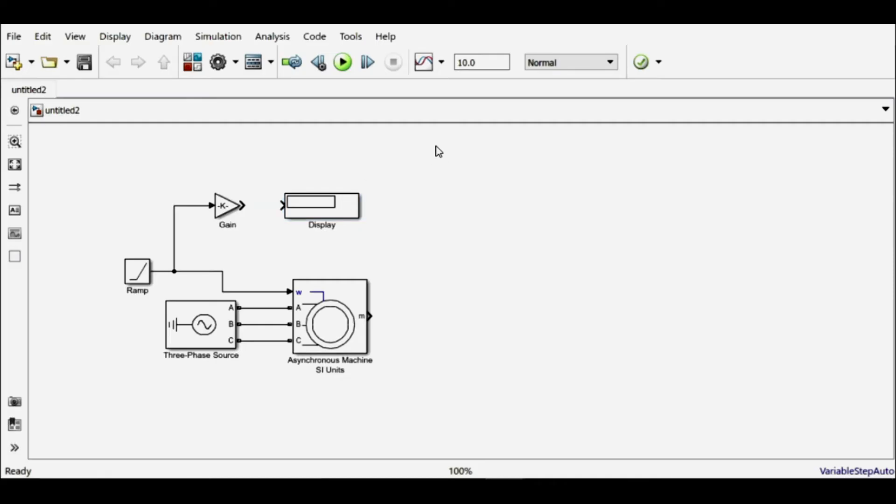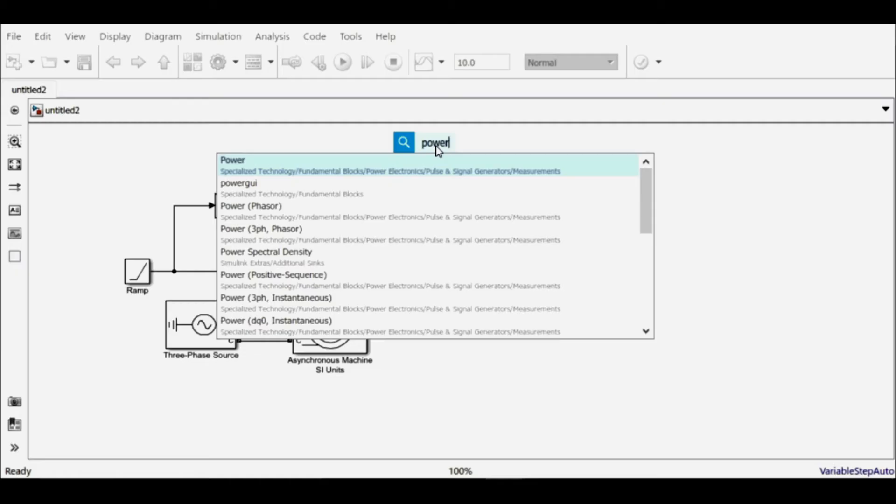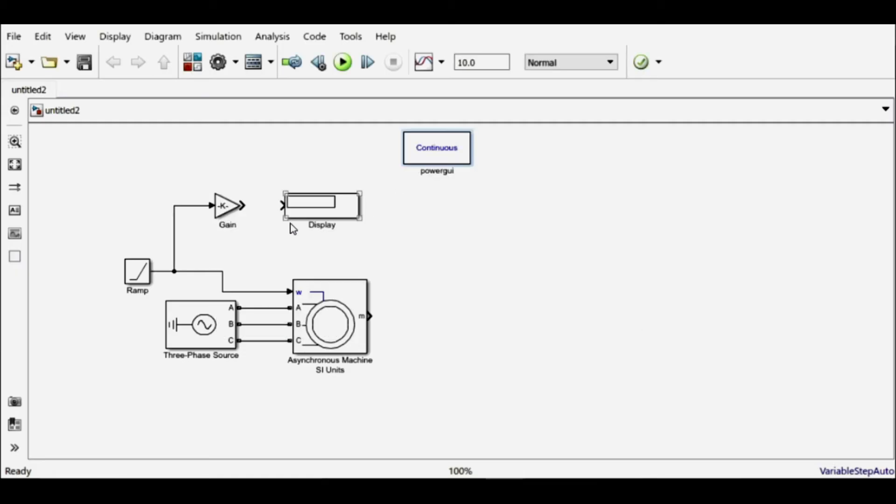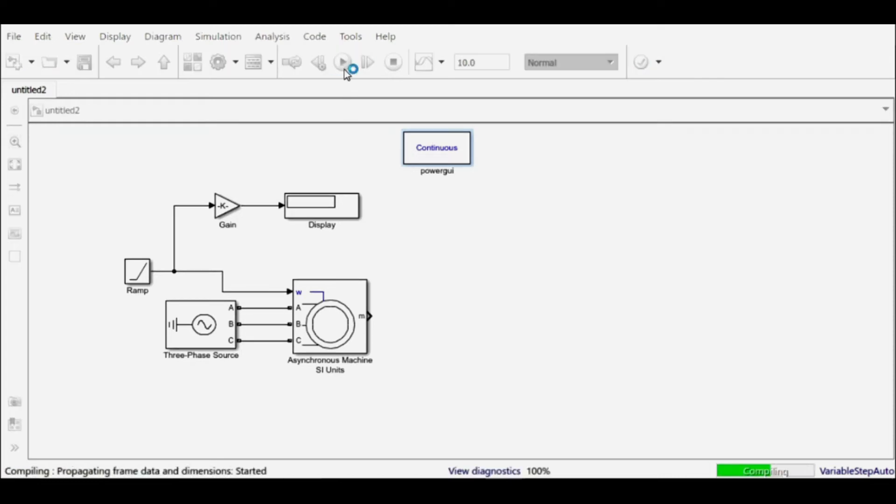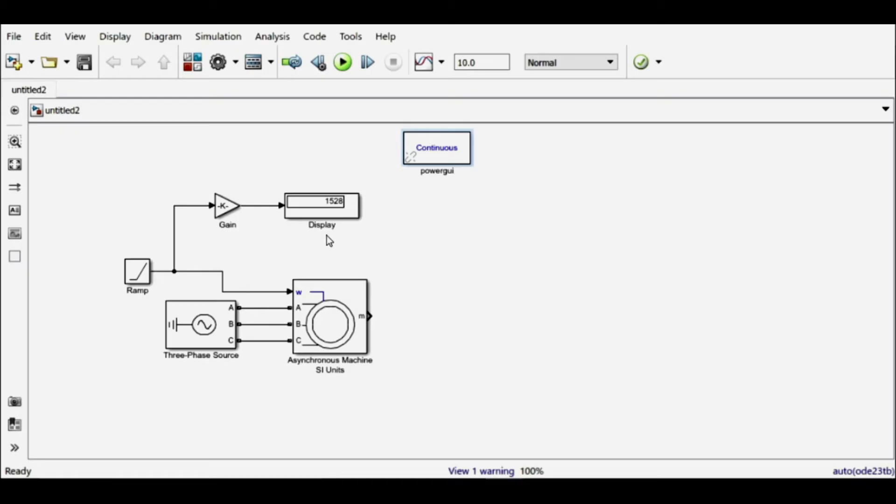But before simulating, I have to use one more block, that is the power GUI block. So let me connect it and simulate it. So I can see the final value is around 1500 rpm, and this will emulate a continuously increasing load.